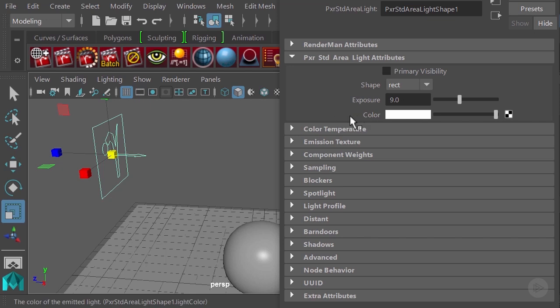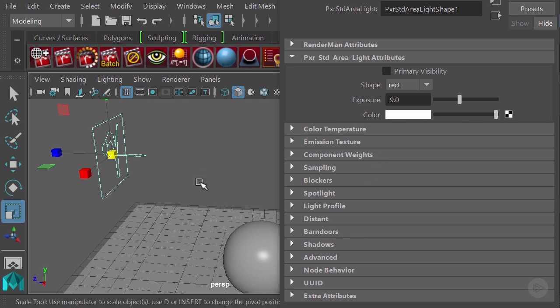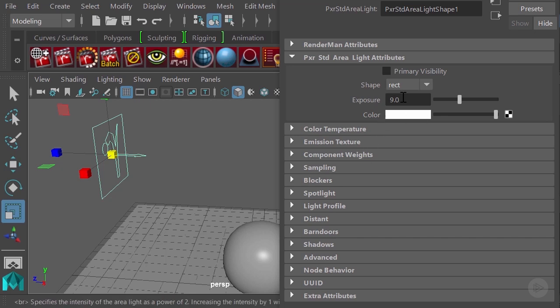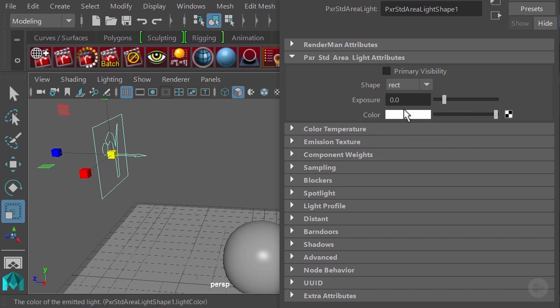This is because of how lights work in real life. That's a very important concept. When you go to zero, your intensity level is going to be equal to one.